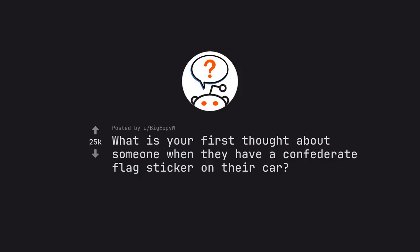Ask Reddit by Begepiwa. What is your first thought about someone when they have a Confederate flag sticker on their car?